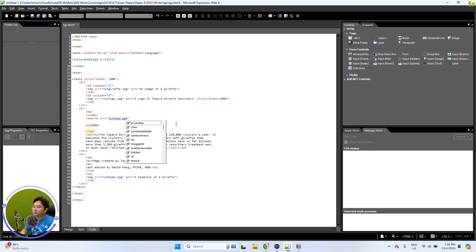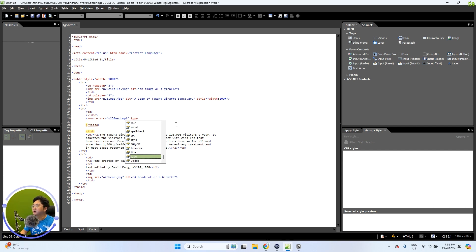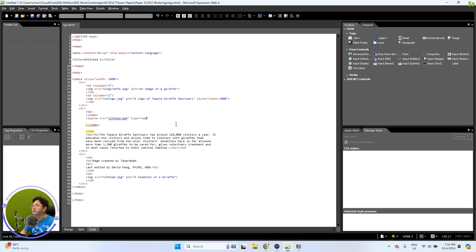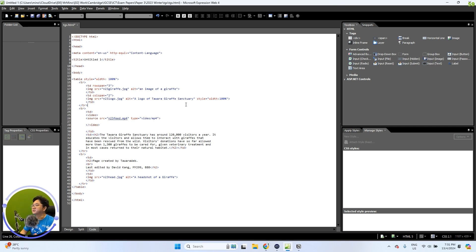When it comes to HTML, once we have the source, we need to also indicate the type as well. So just add a space, then type, and you can type in video/mp4. This will indicate the source file type, and then we close that source tag.